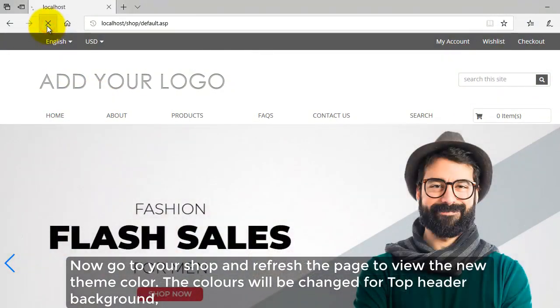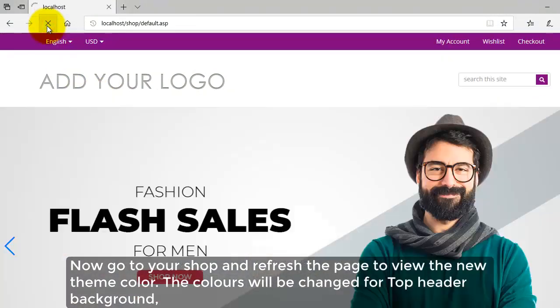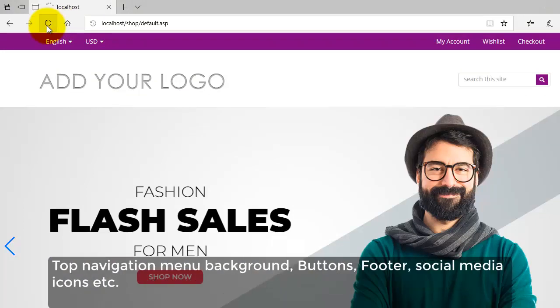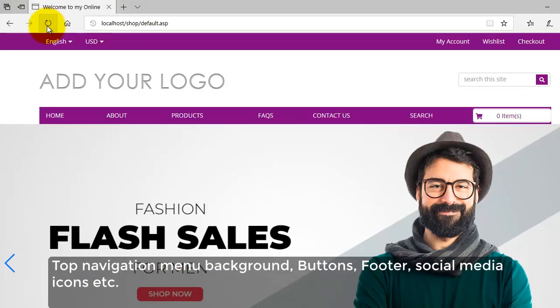The colors will be changed for top header background, top navigation menu background, buttons, footer, social media icons etc.